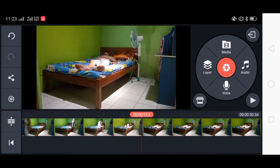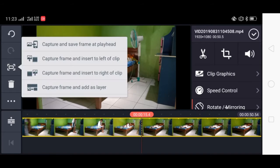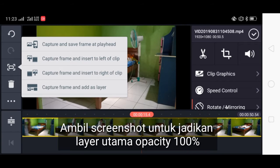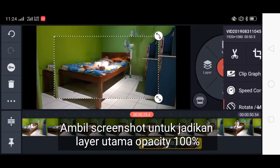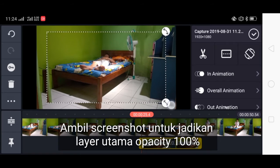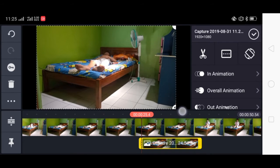Baik, kemudian kita ambil screenshotnya pada saat posisi tertidur seperti ini. Kita capture, kita ambil screenshotnya. Kemudian kita taruh.